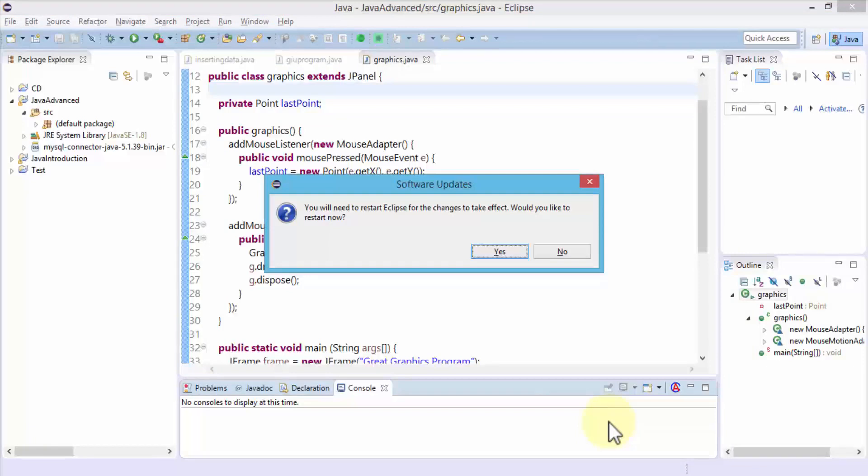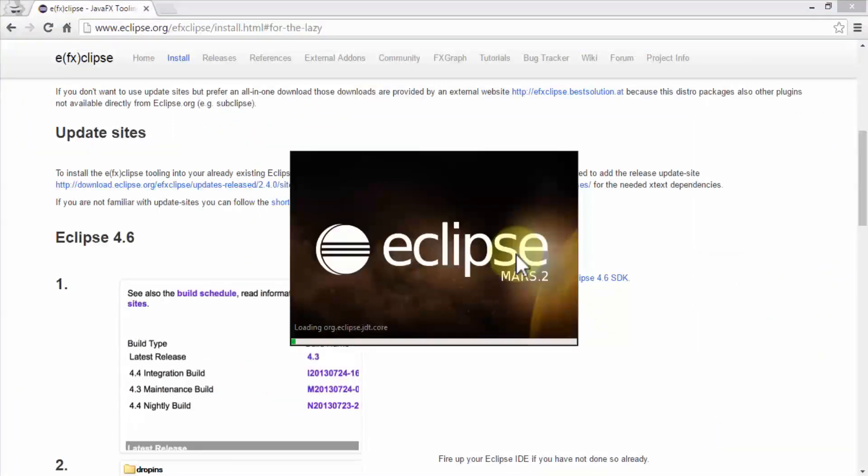Once the installation is complete, it asks you to restart the Eclipse editor so that the changes can take effect. I'm going to go ahead and click yes to restart. I'm just going to open up the Eclipse editor after the JavaFX application has been completed.